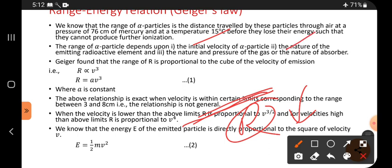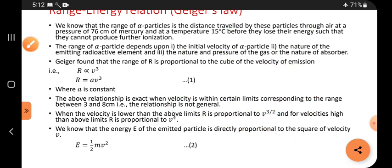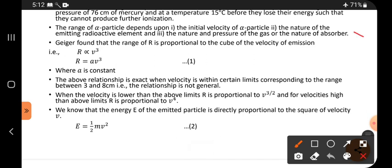The second factor is the nature of the emitting radioactive substance — whether it is emitting a high energy particle or a low energy particle. The third factor is the nature of the gas and the pressure of the gas — the medium in which the alpha particle is traveling. Nature of absorber, meaning gas particle absorption, also matters.